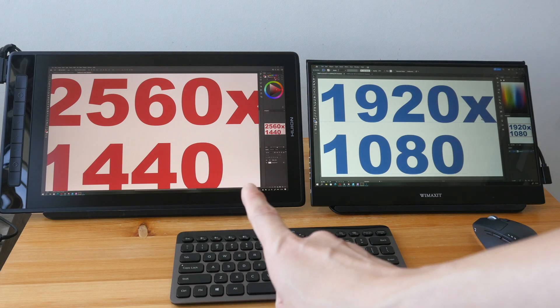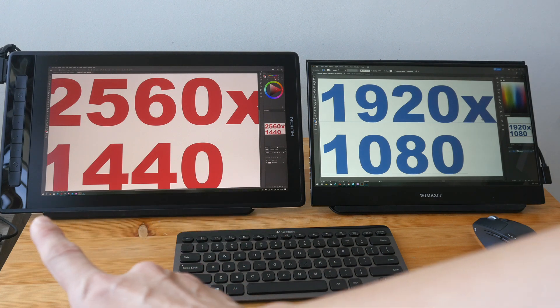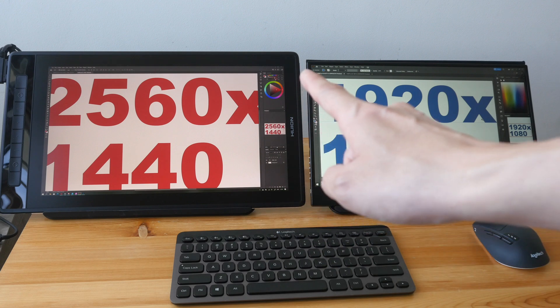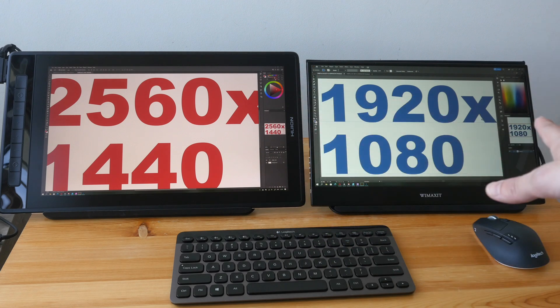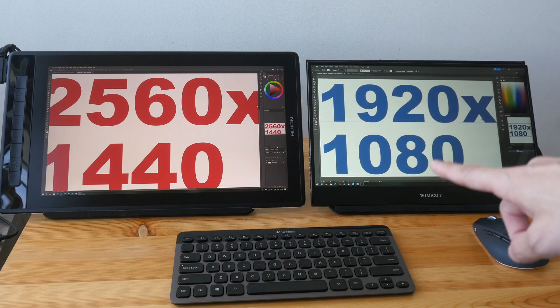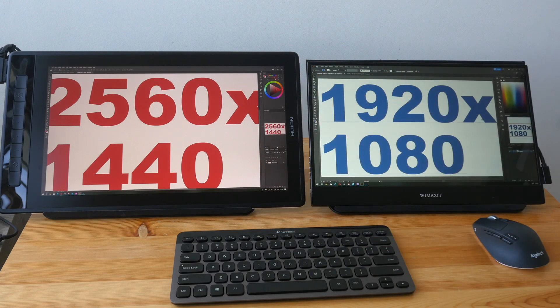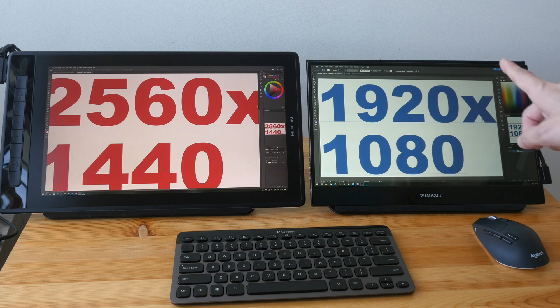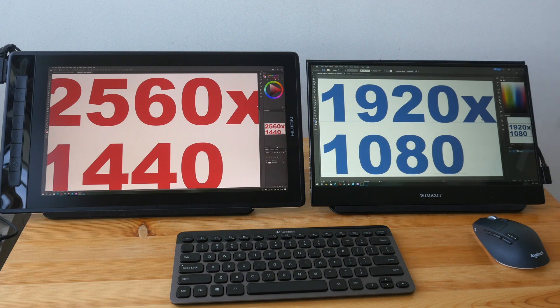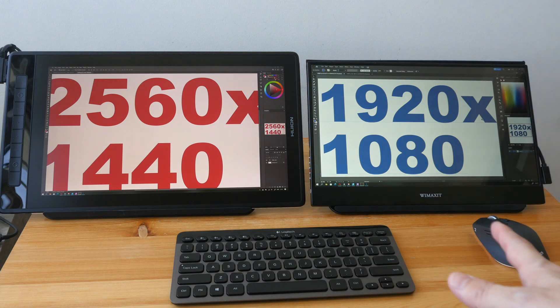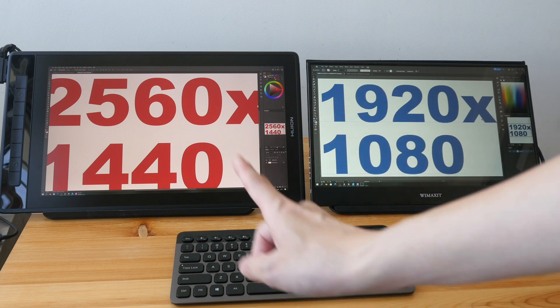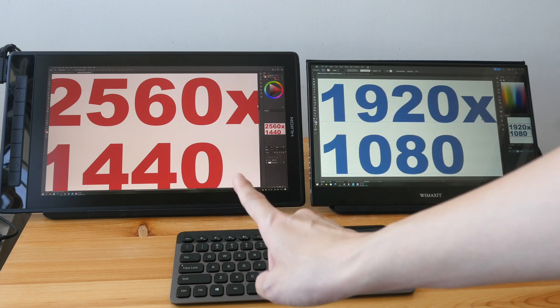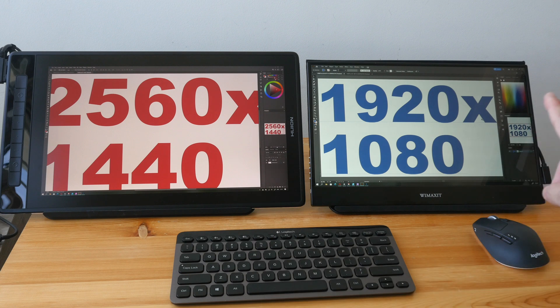That's the resolution on this 15.8 inch display and here is a 15.6 inch display with 1080p resolution for comparison purposes. Since I cannot run the same software on both displays, I have Adobe Photoshop here and Adobe Illustrator here on the right side.